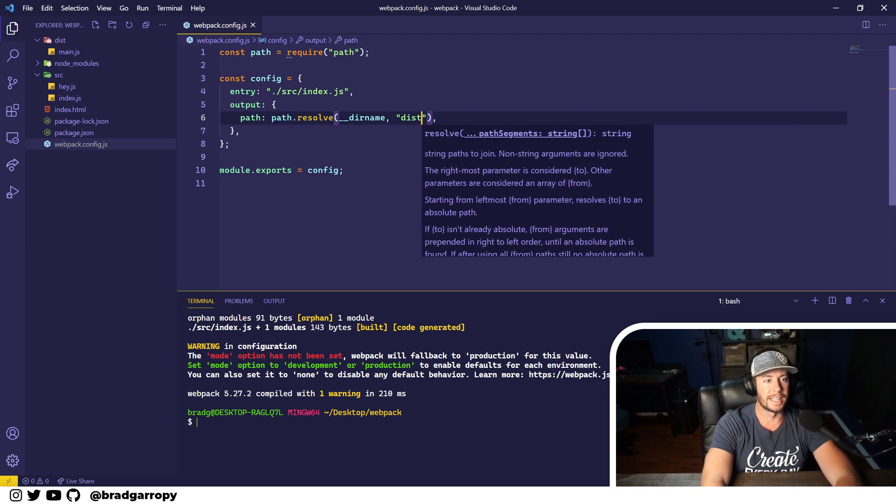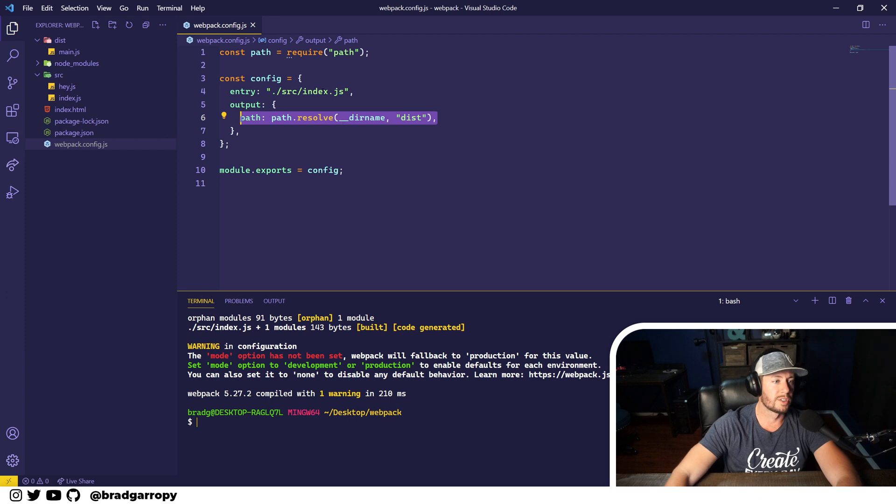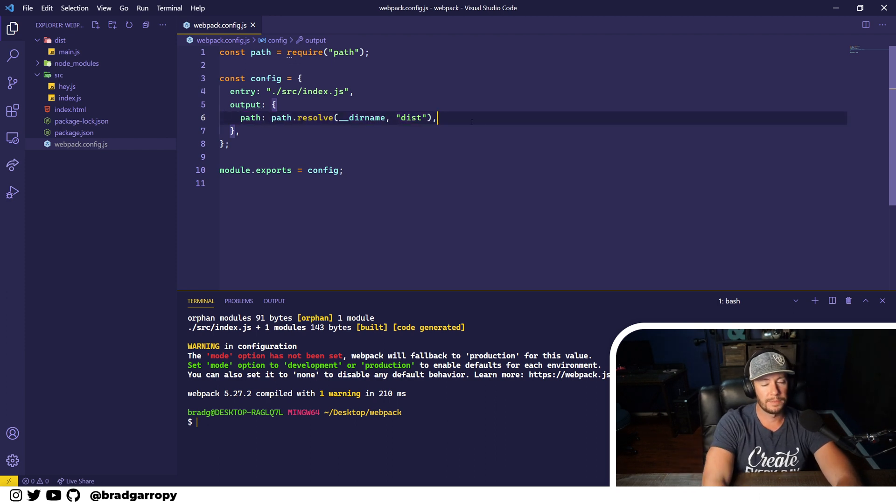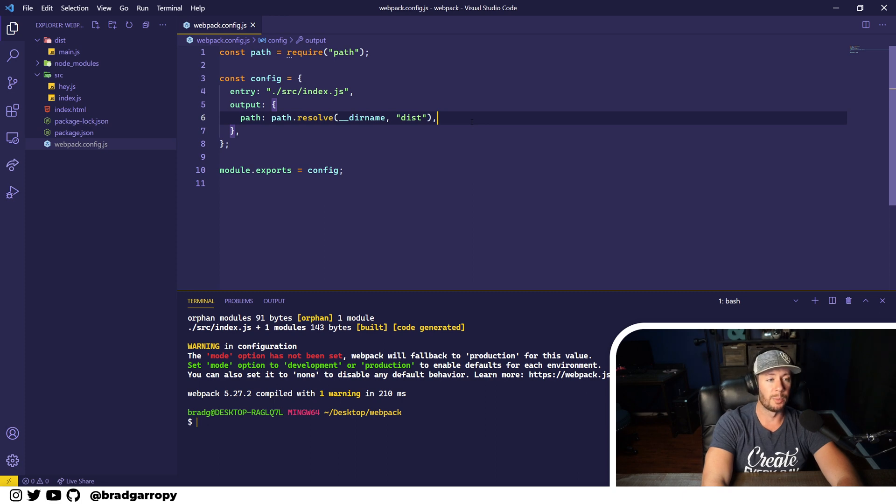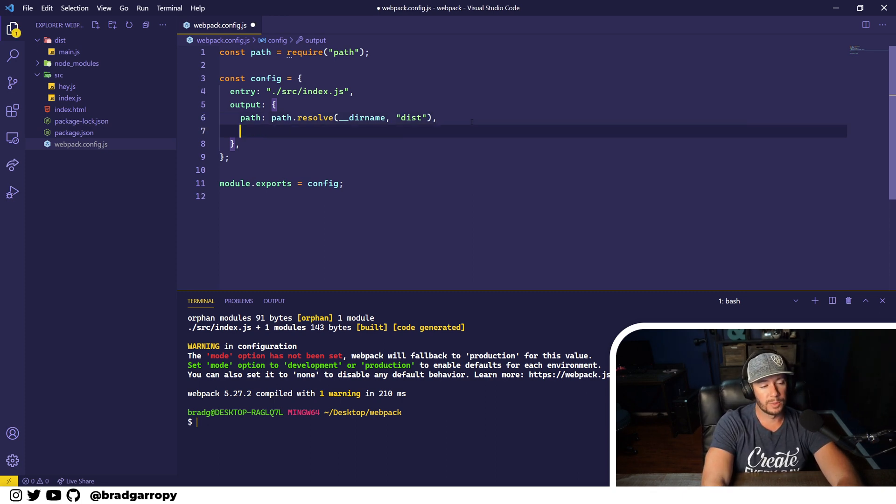And then dist. So this says resolve the absolute path to the dist directory and that's where we want our bundle to be output. And finally, this is where we get to what we were looking for.